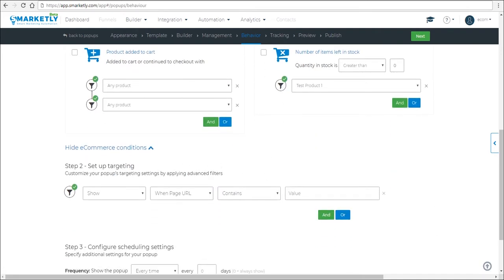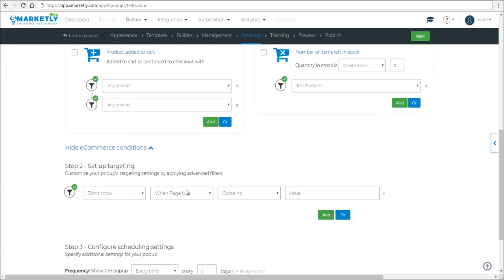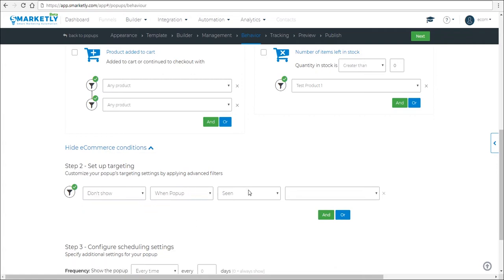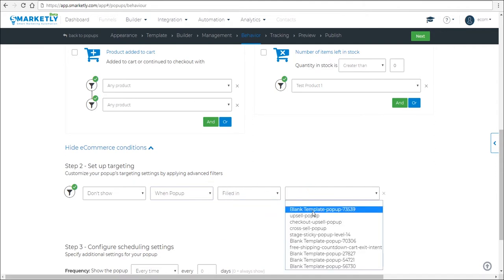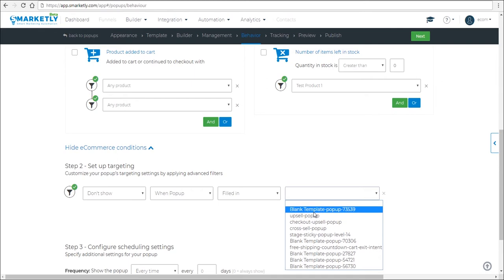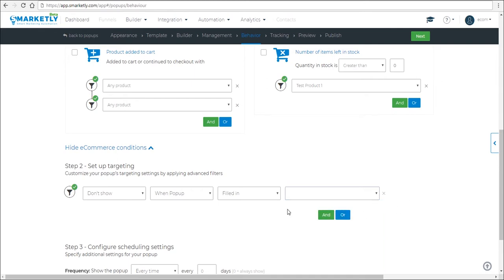And then next we have the popups targeting options. So for example, you don't want to show a popup to people that left their email addresses. So you say, don't show the popup when something has been filled in. So the form has been filled in and you select a specific popup that has a form in it, like an opt-in.